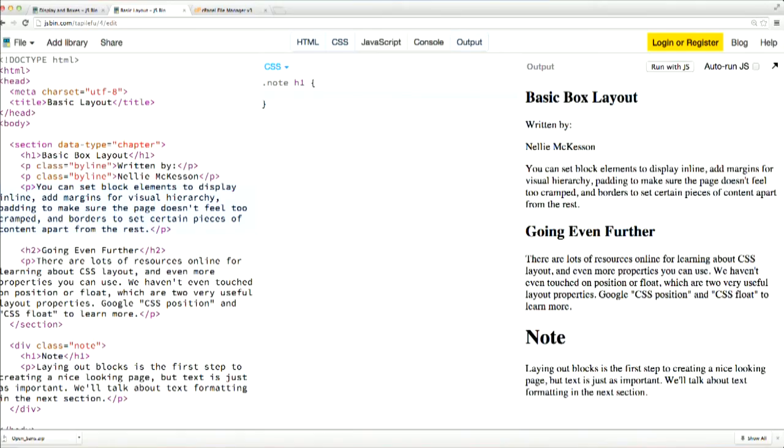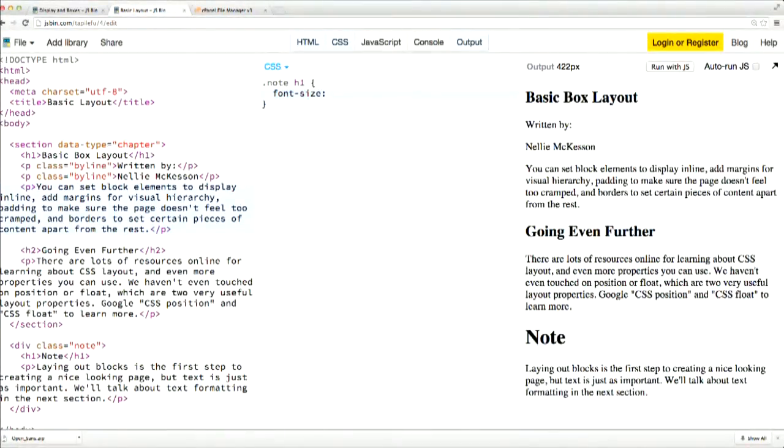Alright, so now we know how to layout blocks of content, at least in a basic way. Let's talk about text. CSS gives you all the basic text formatting options that you'd expect to have. And we'll jump over to our coding window to review them. The most basic properties for manipulating your text are font size, font style, and font weight.